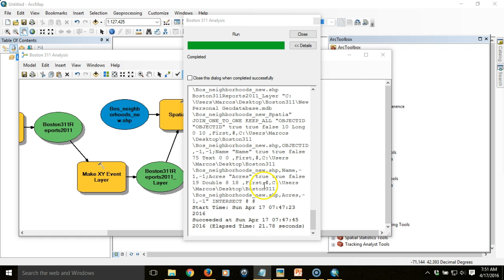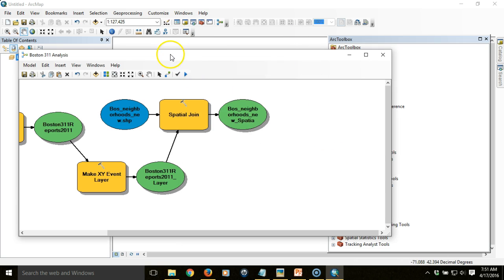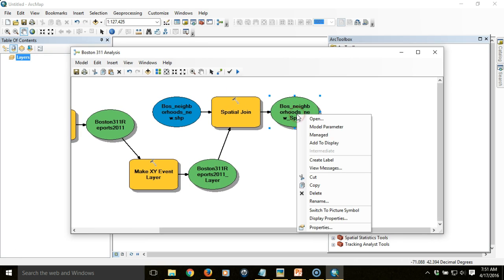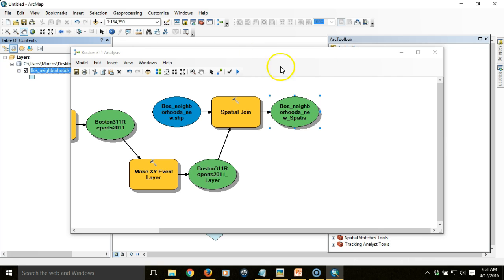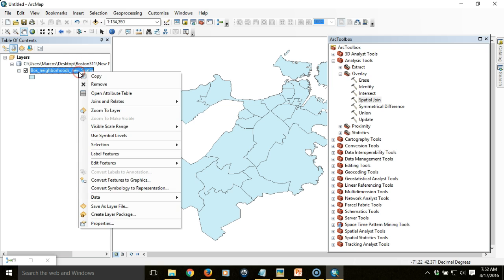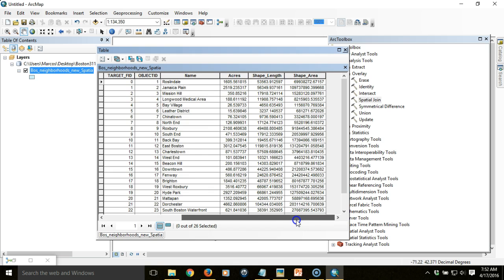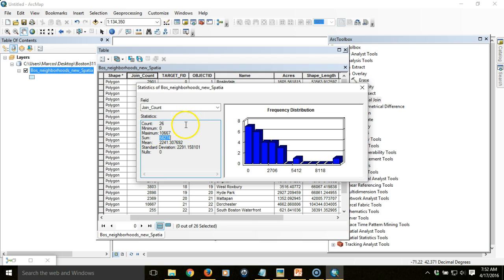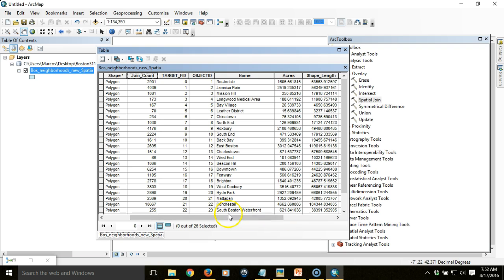Once the process is complete, the output messaging tells us how it proceeded. If there were any errors they'd be indicated in red and the process would have stopped, but we've got no errors. The shadows on the model elements tell me the model has been run. I can right-click on the last output item and choose 'Add to Display' to see it in the table of contents. Checking the attributes, I can see the join count column, and the total is over 58,000 points, which is consistent with the number of records in the point layer.